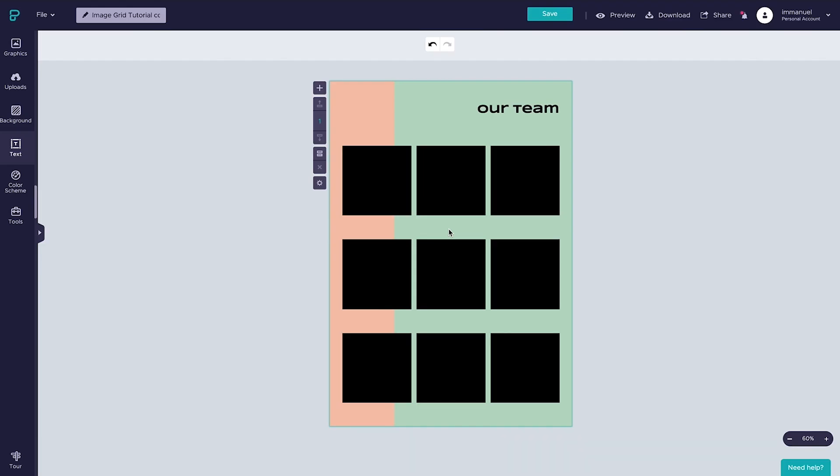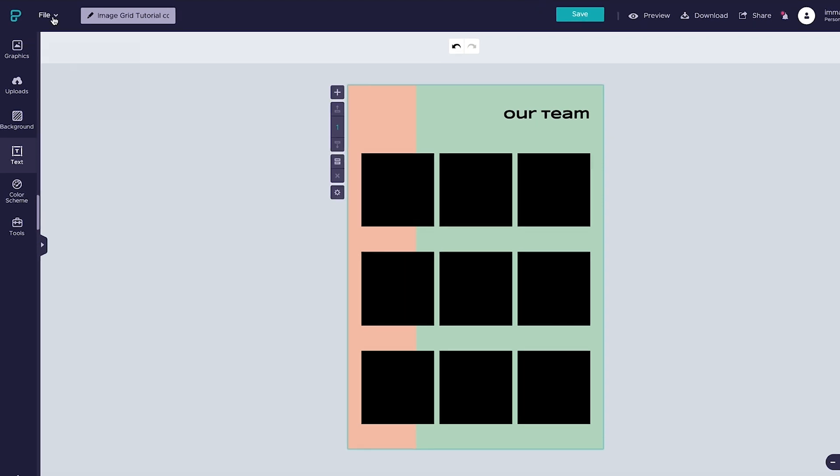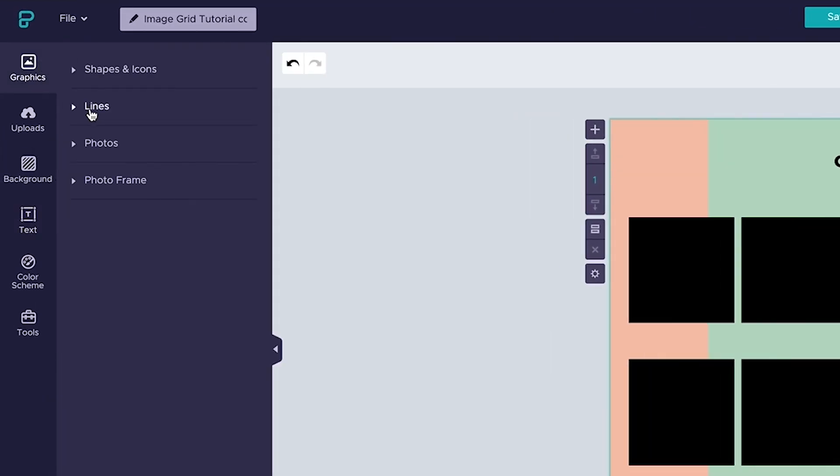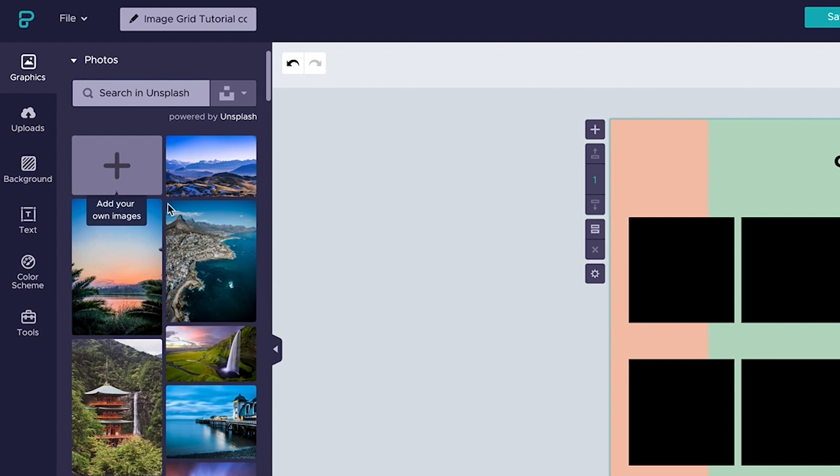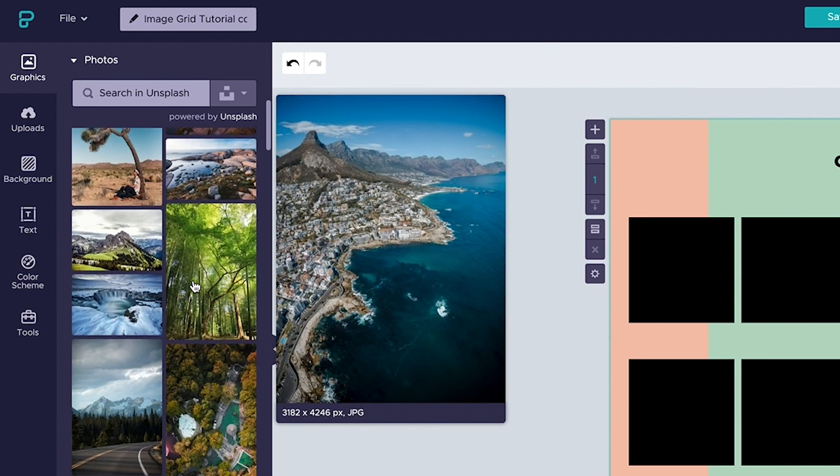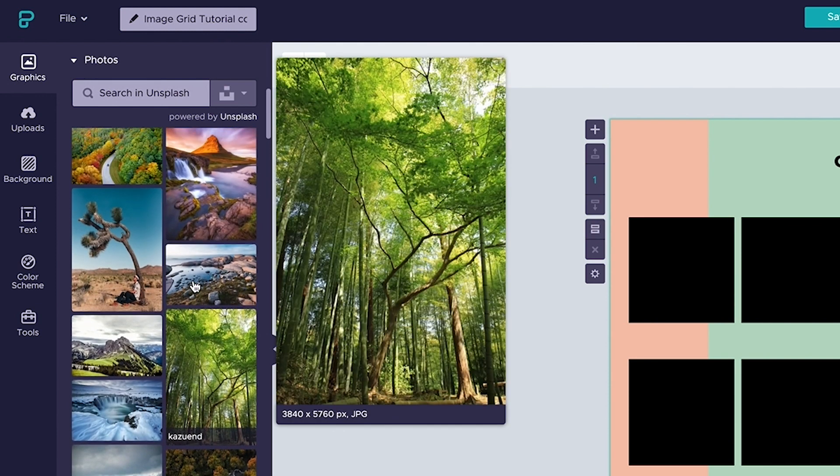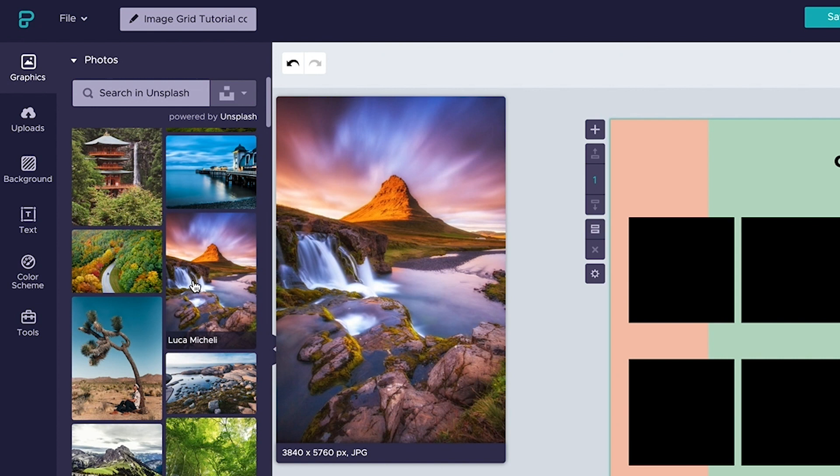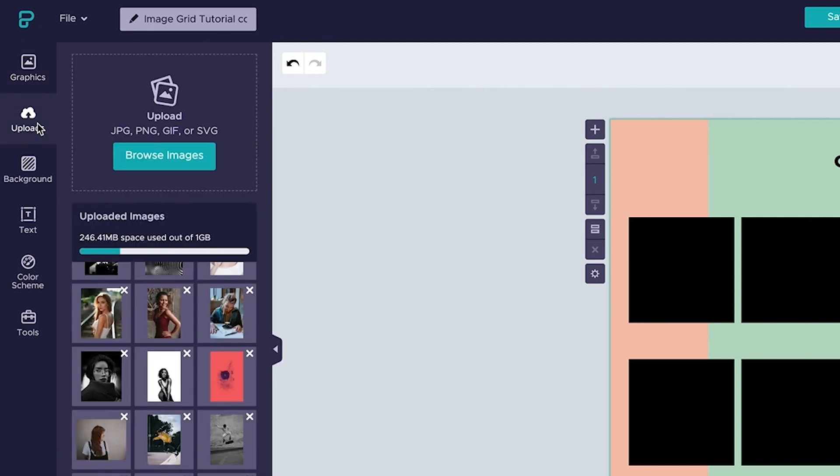Now that we've set up our grid, adding images to the squares is pretty straightforward. The first thing we want to do is add an image to the canvas, and we can do this either by heading up to the graphics panel here where we can pop open photos and select from a huge range of beautiful royalty-free photos by Unsplash, or if we'd like to use our own images, we can do so as well from the Uploads panel.